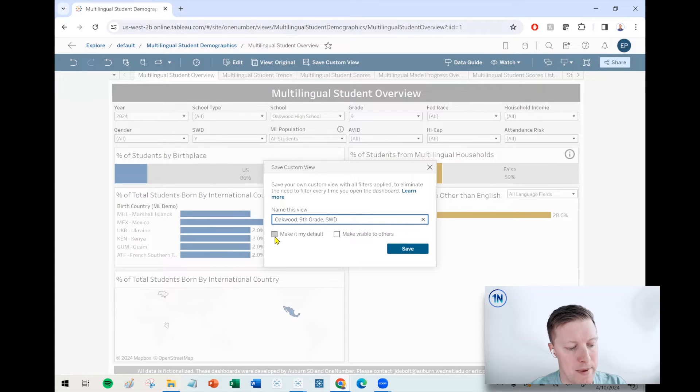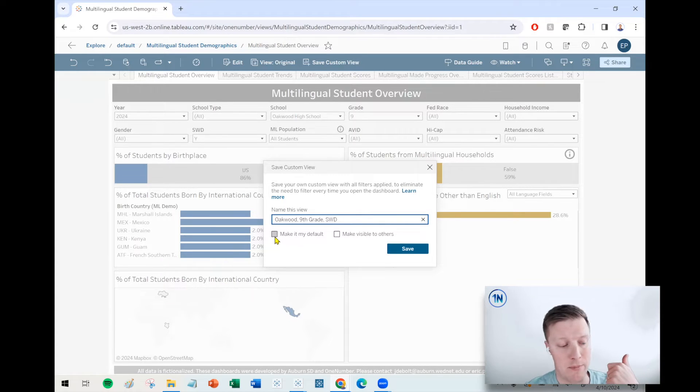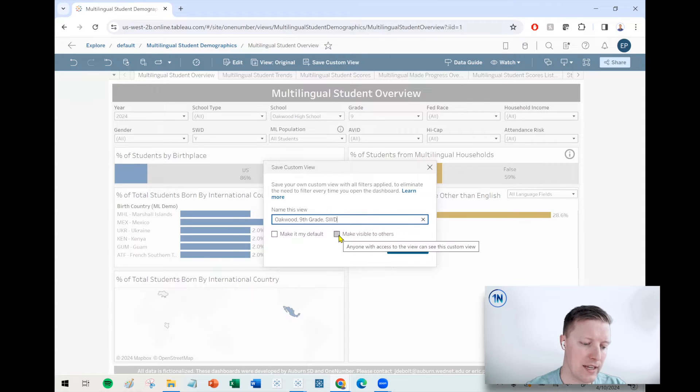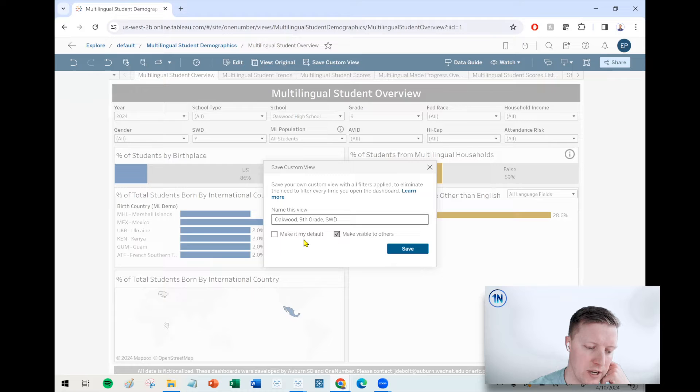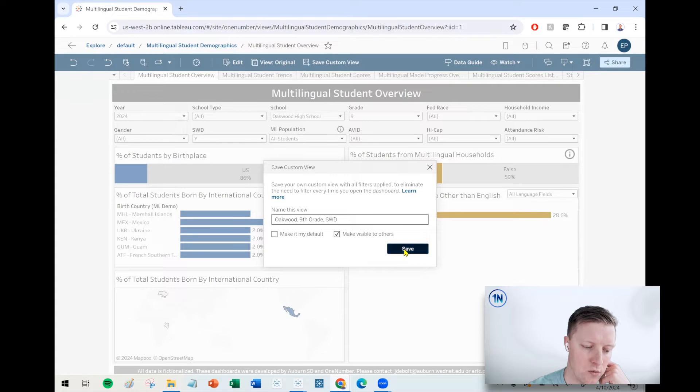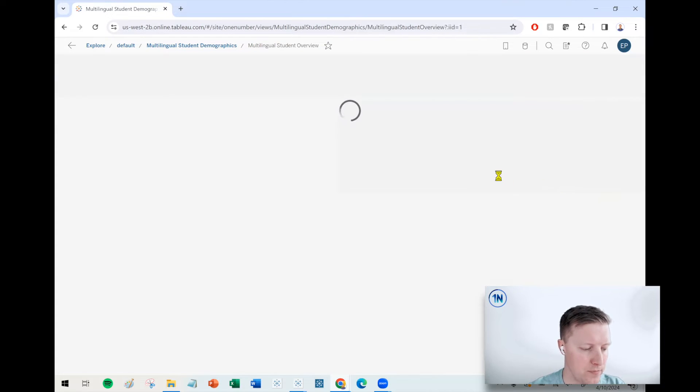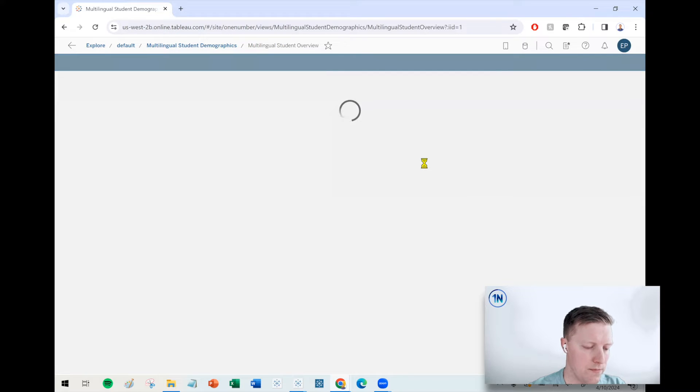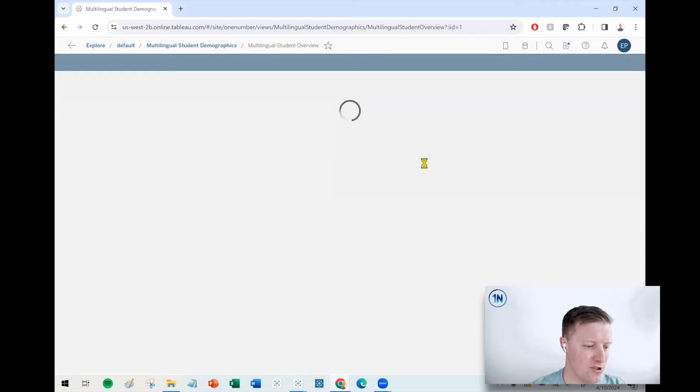So I can make it my default, meaning that every time I pop into this dashboard, that's the way it's going to filter automatically. And I can even make this available or visible to others. So let's say I don't want to make it my default, but I do want to make it visible to others. Go ahead and save that change.